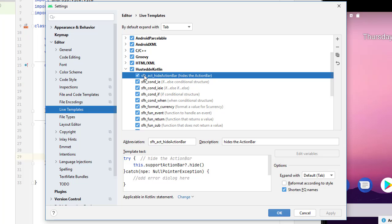Now for each of mine, I start with my initials, SFH, an underscore, and then a kind of a subcategory. So I have actions and the name of the action where here I have all my conditions. So I created templates for if else, if else if, or just if, or when.